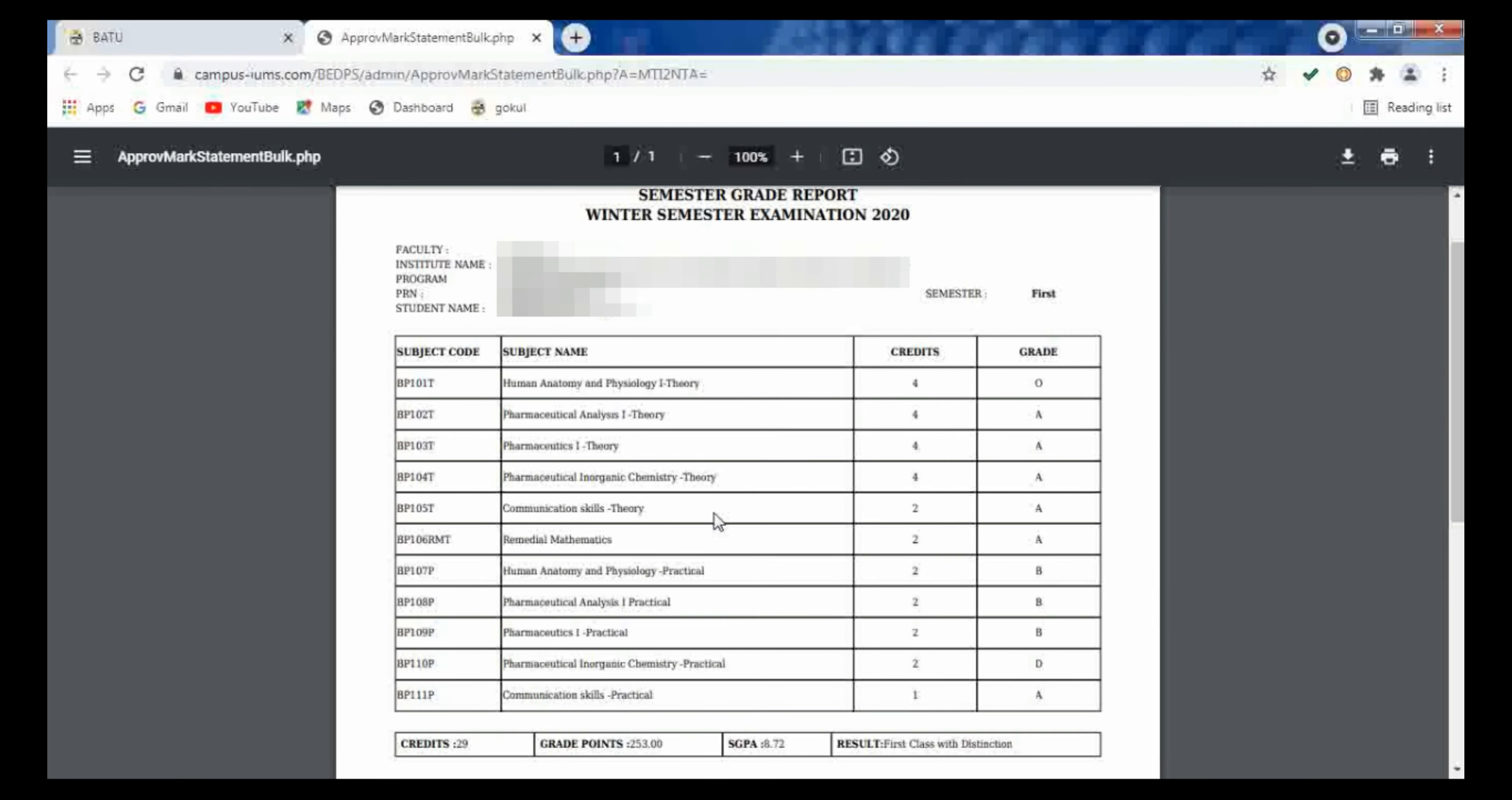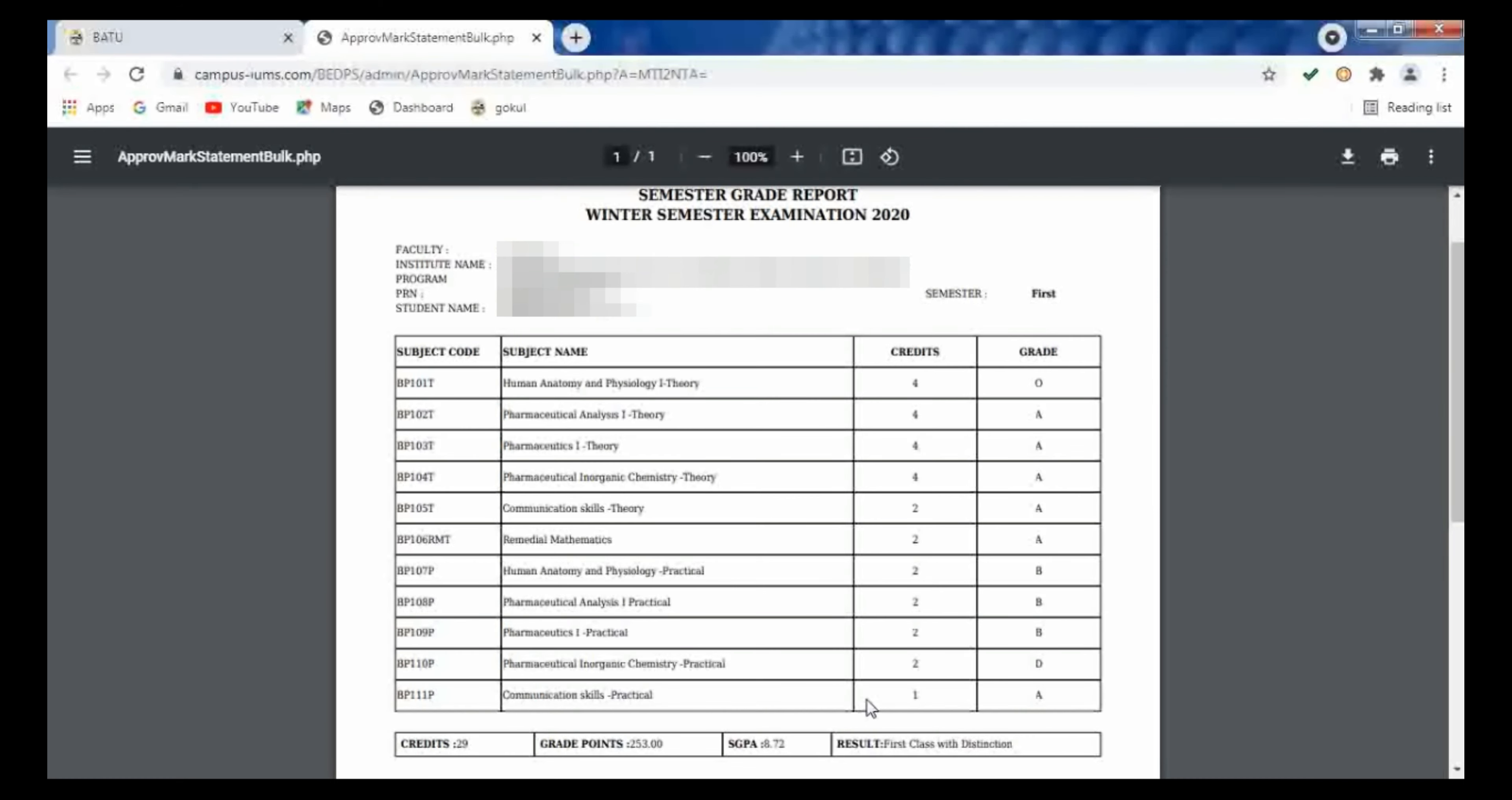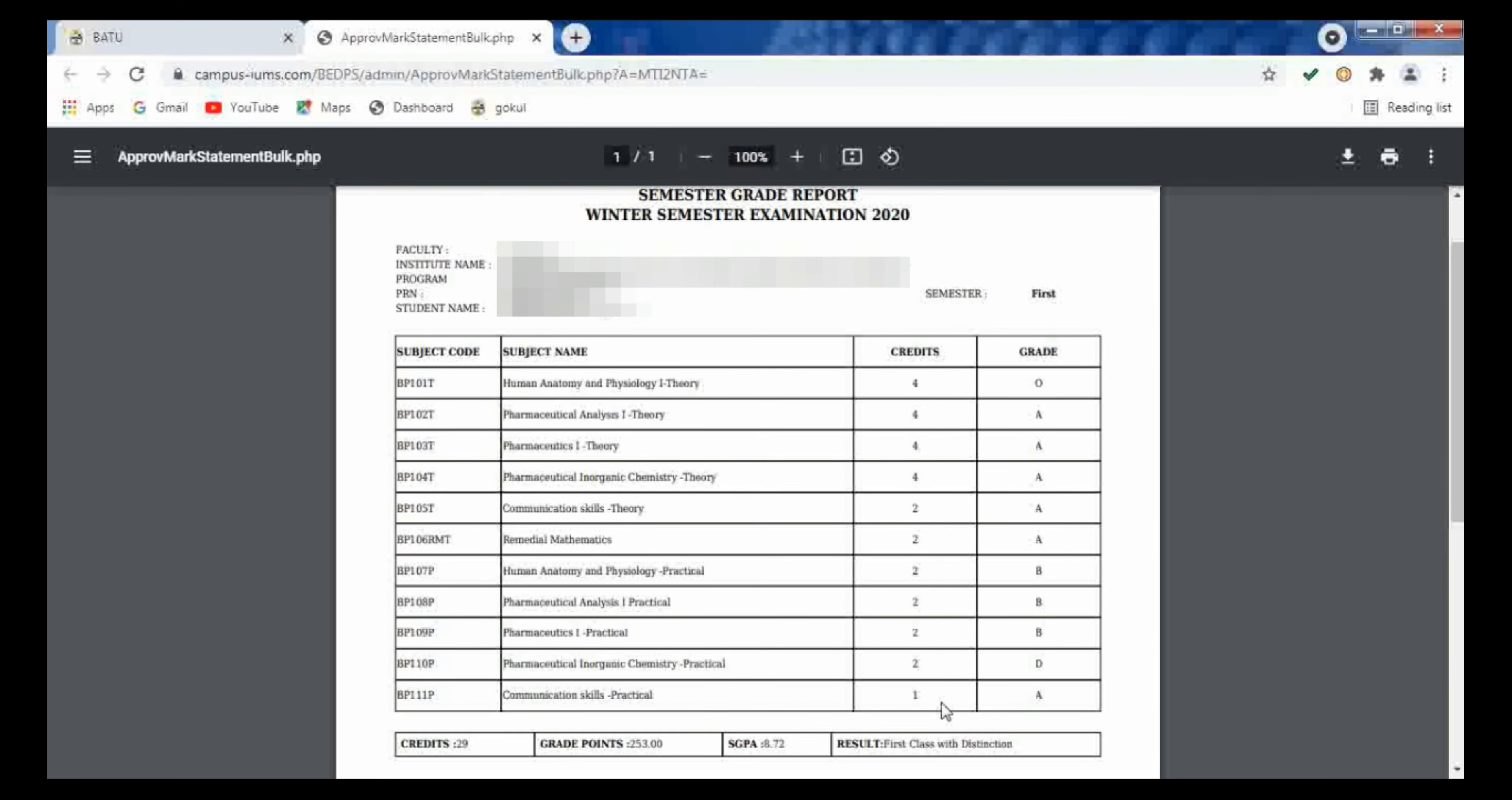All your theory and practical subjects are given over here. Credits of each subject are also mentioned, and the grades are also given depending upon the score of your marks for each and every subject.